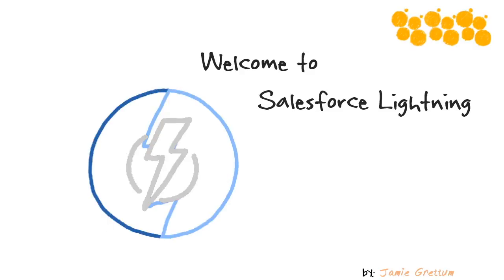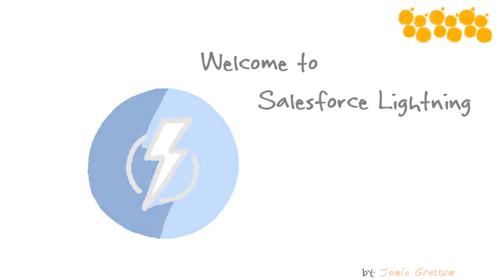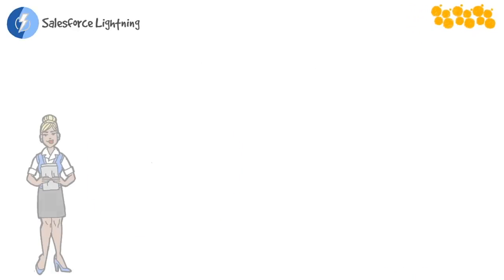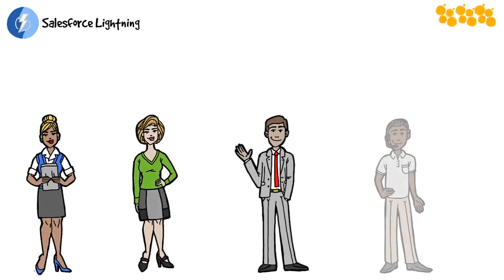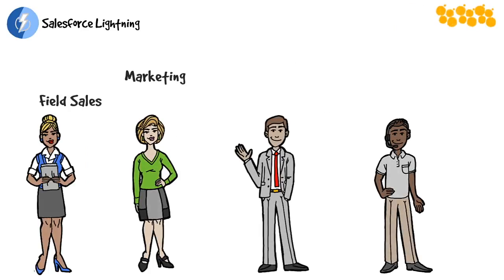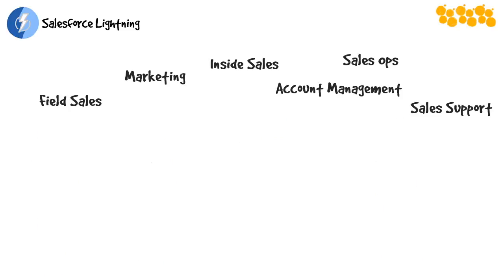Welcome to Salesforce Lightning. I'm Jamie Grattam, your Salesforce trainer. I created this course after watching so many Salesforce users struggle with the switch to Lightning. I wanted to create a course for users in all the critical sales and marketing roles, something relevant for any business user who has been using Salesforce Classic and is being transitioned to Lightning.